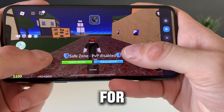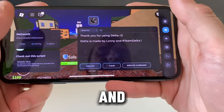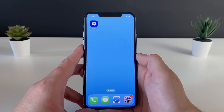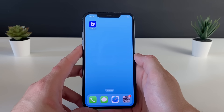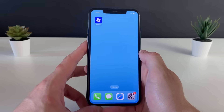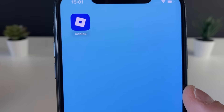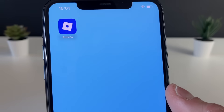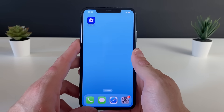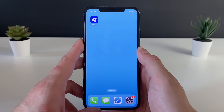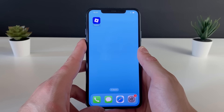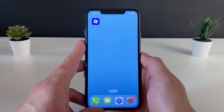Welcome back to this brand new tutorial. Today your boy has the only working Delta Executor for both iOS and Android devices — Delta Executor for Roblox — that will enable you to play your favorite Roblox games with a totally different experience. You'll be in love with it and play so many games with so much more fun and ease. Without further ado, let me guide you through each and every step on how we can get this Delta Executor for Roblox.